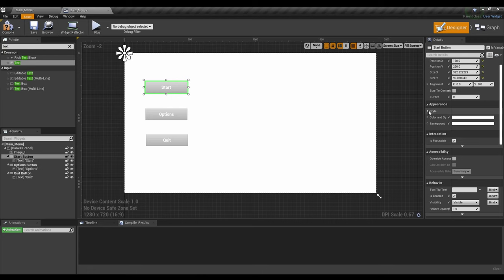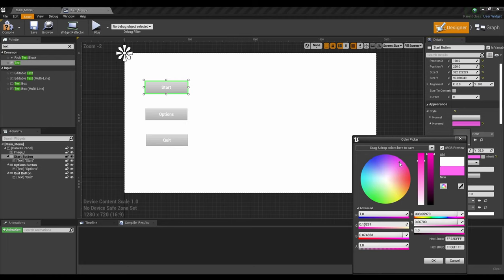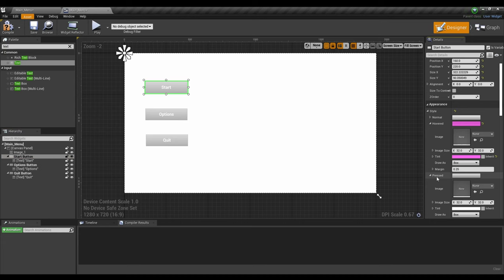Next, we'll go to the button and look for Style under Appearance. We'll go to Hovered and we're going to change the color. Once we've found the color we like, we're going to do the exact same thing for Pressed.